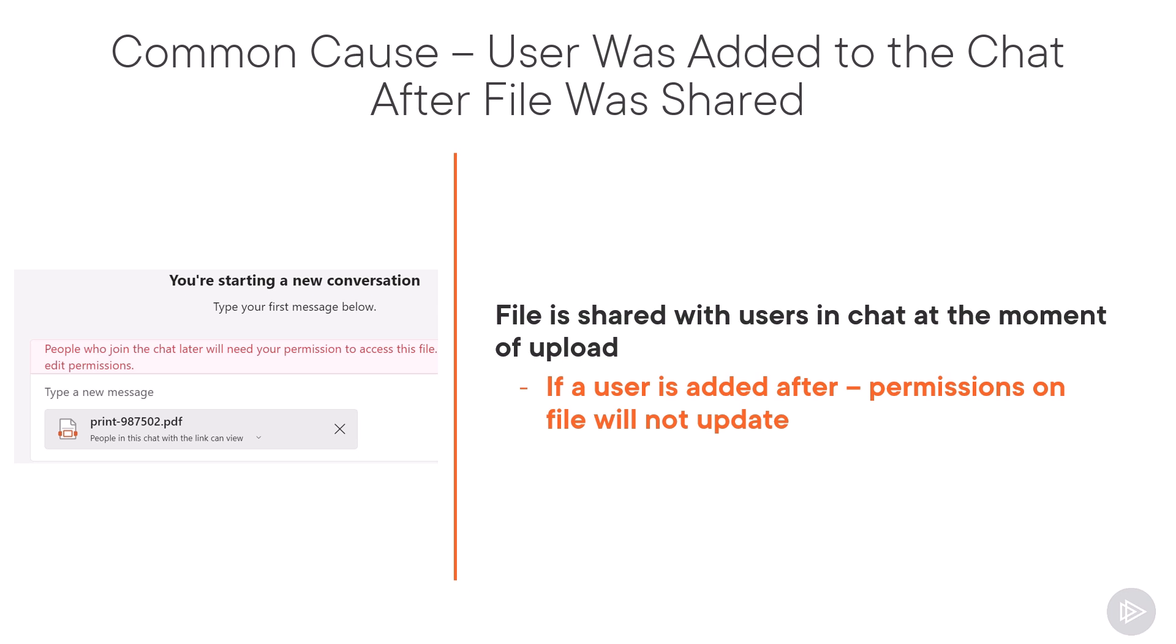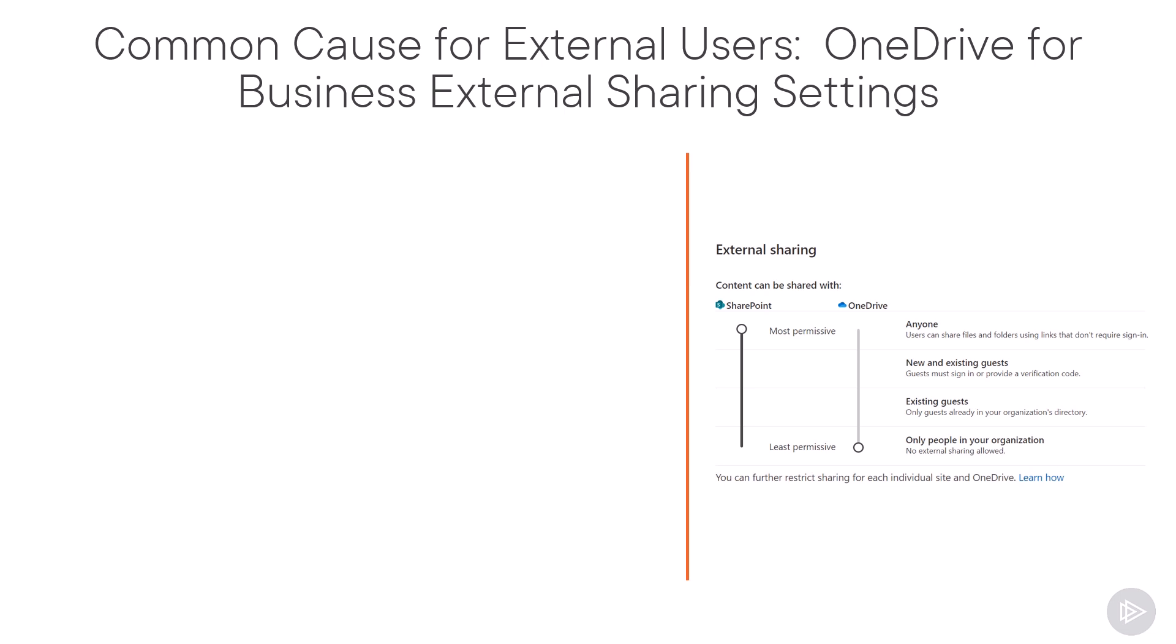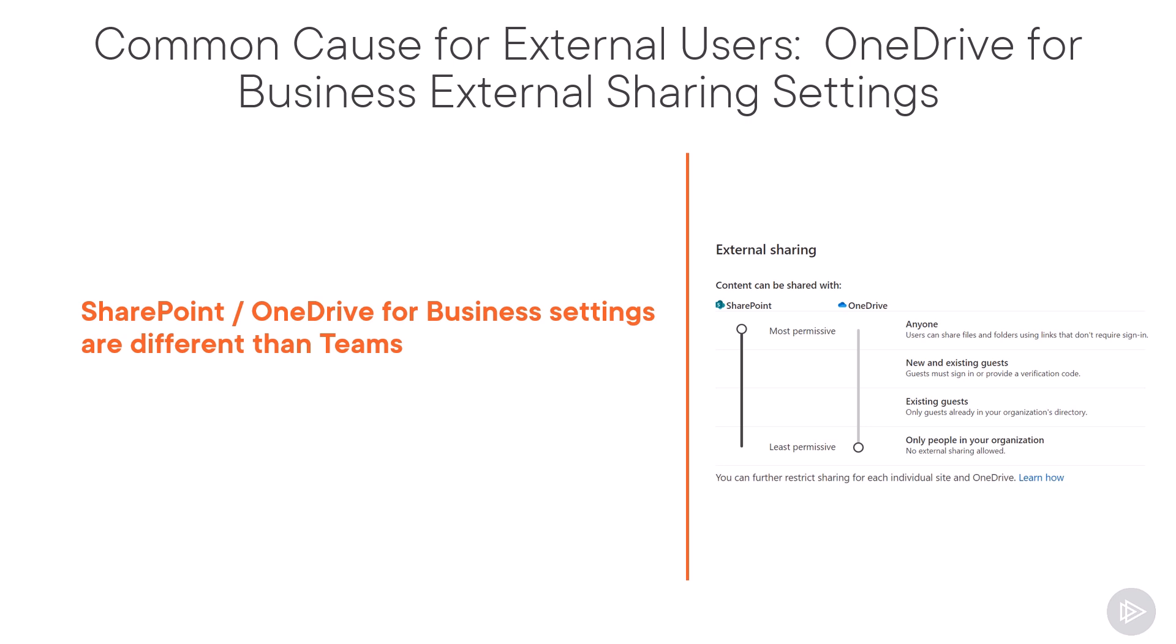Now, Teams does warn you about this as a user, but users often forget and still open tickets about it. The other most common configuration issue that I have seen, and this impacts mostly external users,